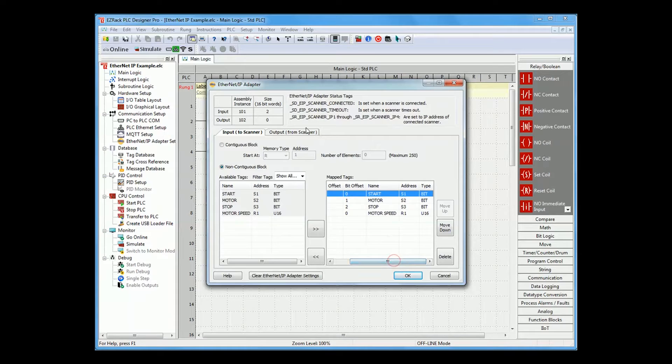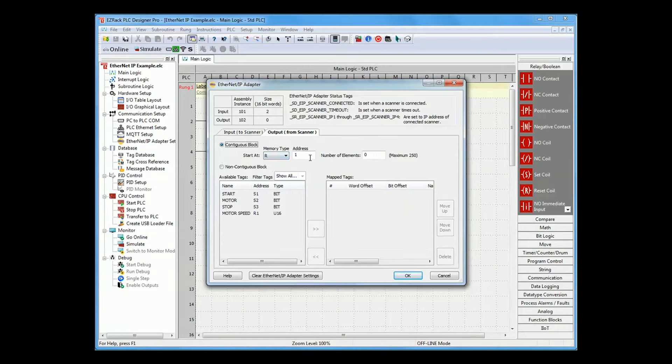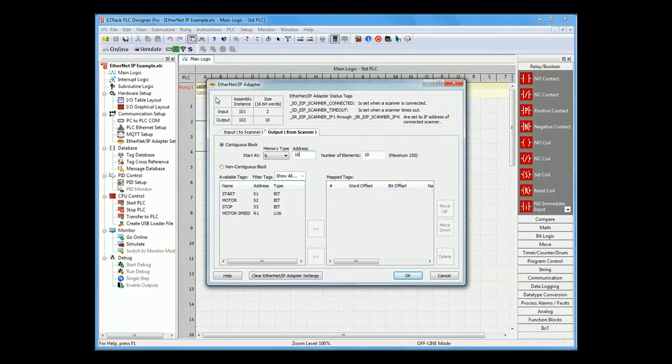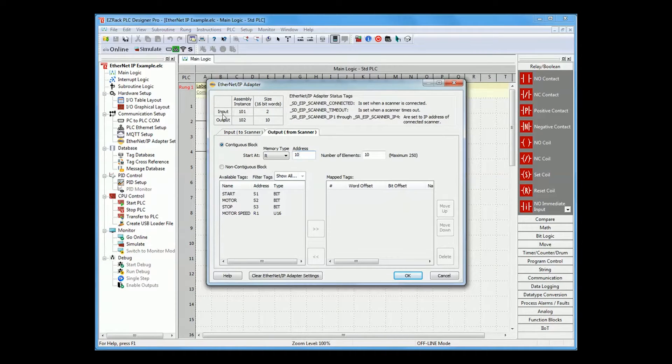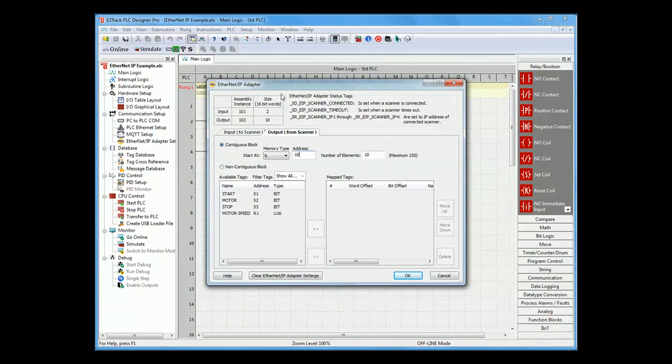Also, you can configure the output from the scanner. For myself, I'll just use a contiguous block starting from register R10 and I will do 10 elements. Now, as you see up here, you will have some information about the assembly instance for input and output and the size in 16-bit words. This is the information needed for the adapter for the scanner setup.